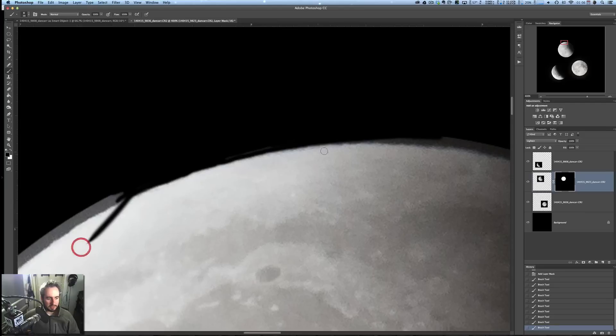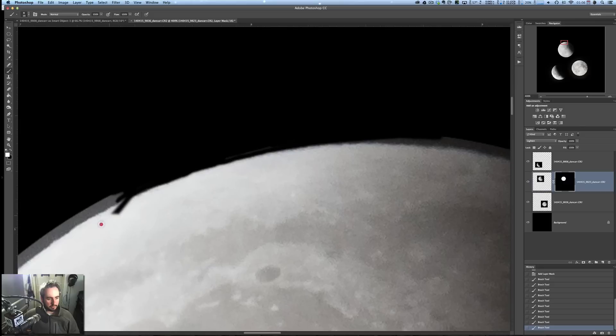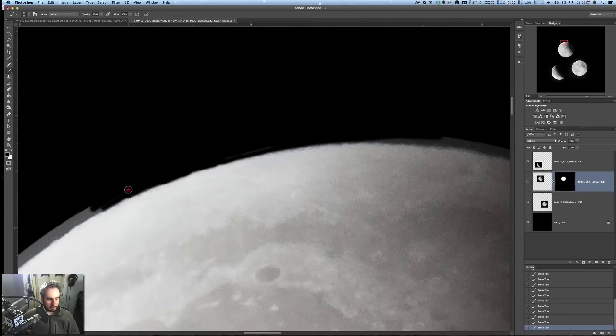So if we make a mistake like this, we can hit the X key, and that switches the brush to white. And then we can just brush that right out again. So back to black. And we can fix that right. There we go.